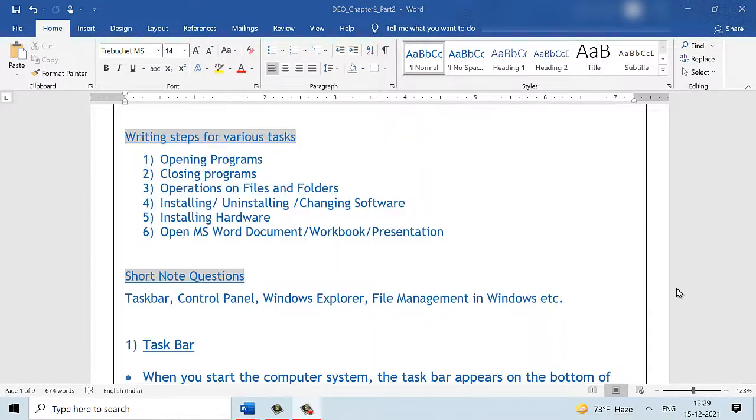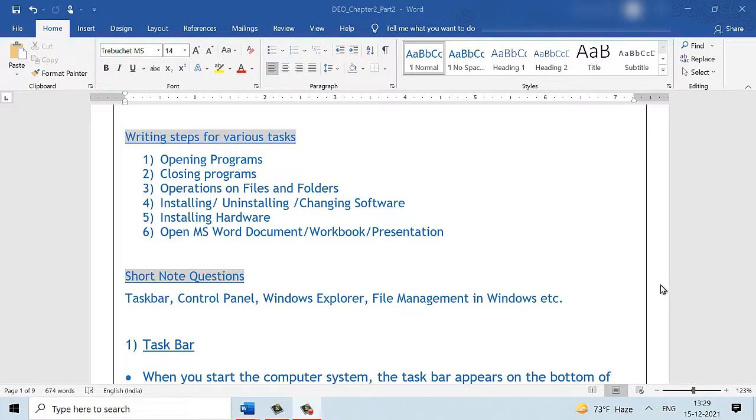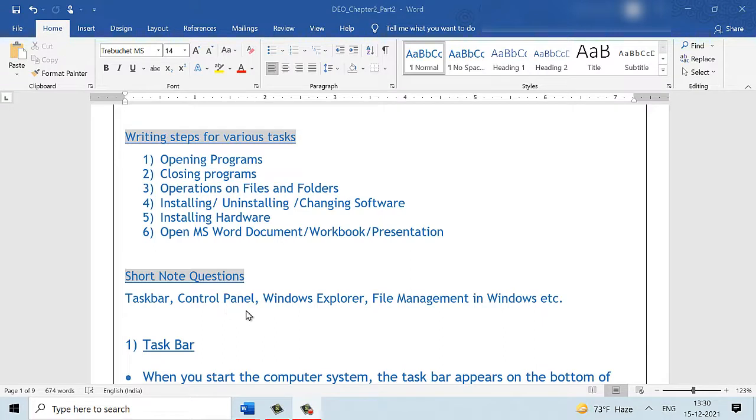We have come to the end of this chapter. In part 1 of this chapter, we have seen the common tasks we perform on our computer and how to write the steps for the same. In this video, in part 2, we have seen what a taskbar is, the control panel, Windows Explorer, file management in Windows, etc.